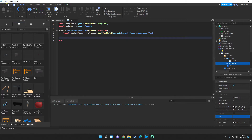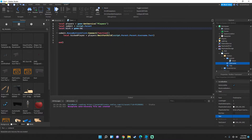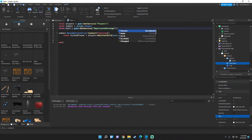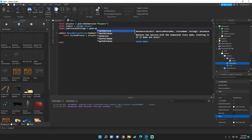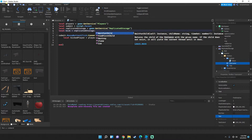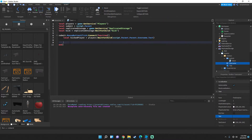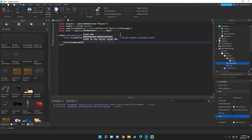Now create a new variable on line 3: local replicatedStorage = game:GetService('ReplicatedStorage'), and then: local kick = replicatedStorage:WaitForChild('kick'). This is where we learn how to use RemoteEvents. Type: kick:FireServer(kickedPlayer) — this sends the kicked player's data to the server.